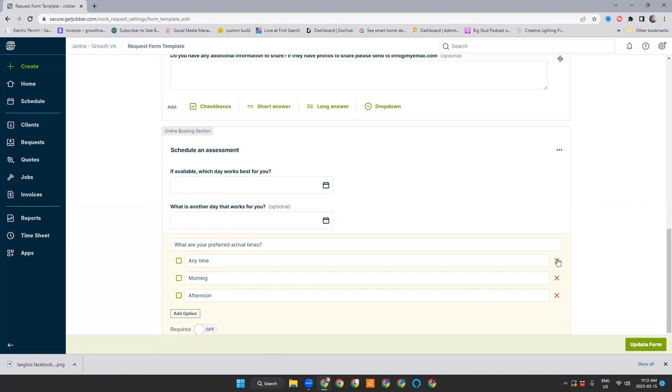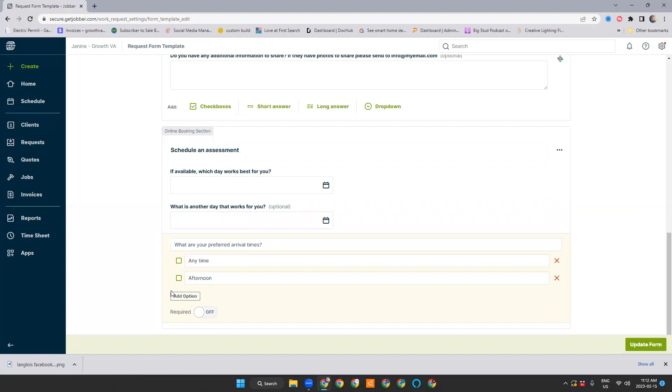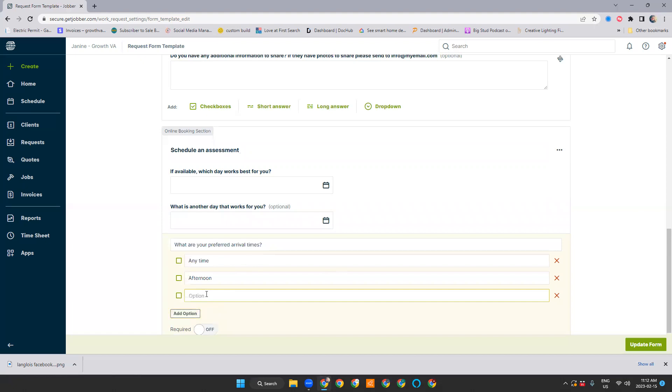You can change this question here. If you don't want to do evening assessments, you can take that out and just have any time morning or afternoon. Or if you just want, would you like any time or afternoon? If you delete an option, you can always add it back in.